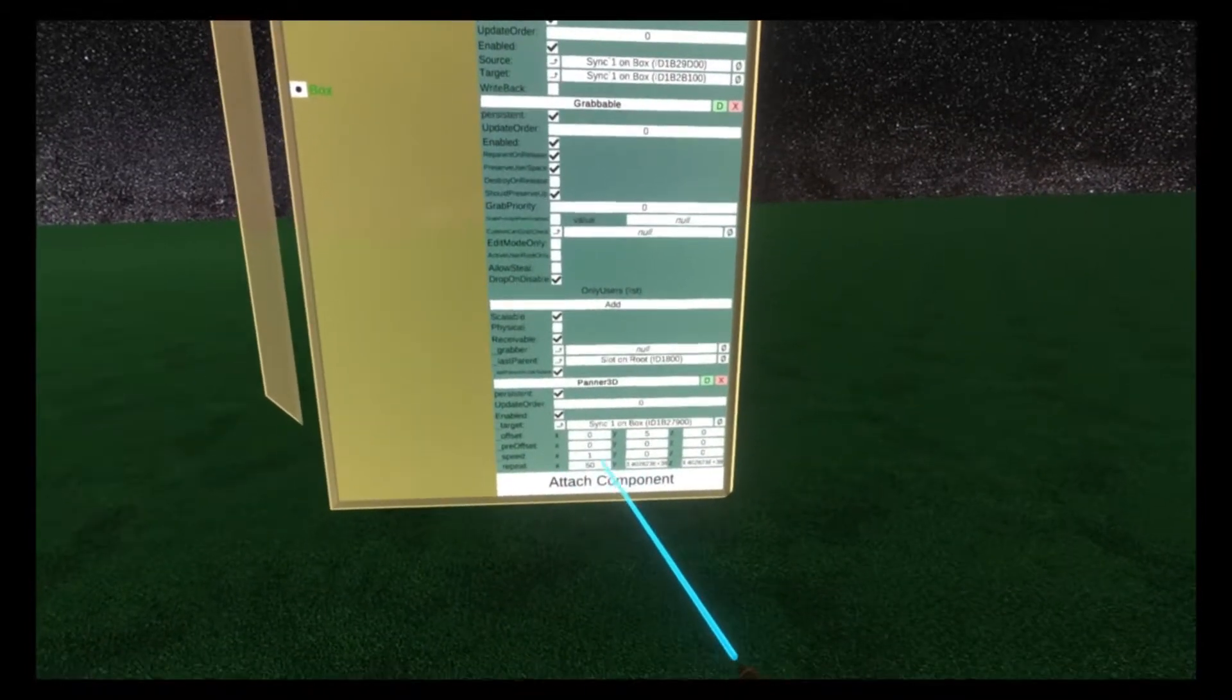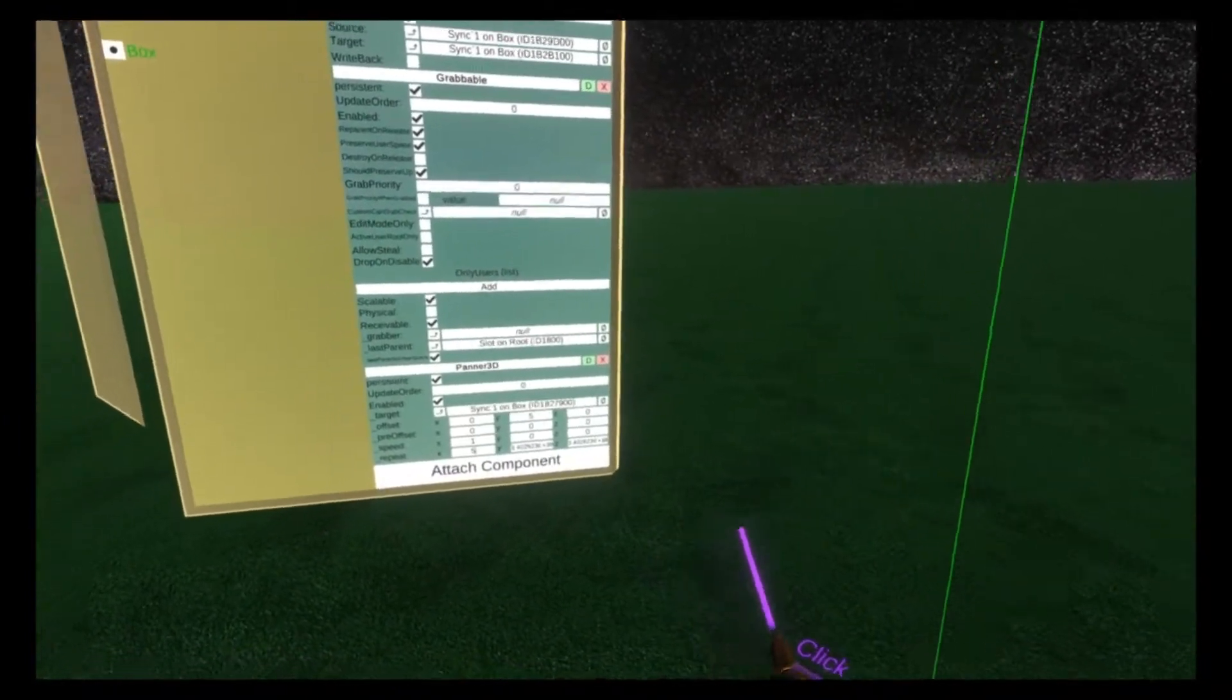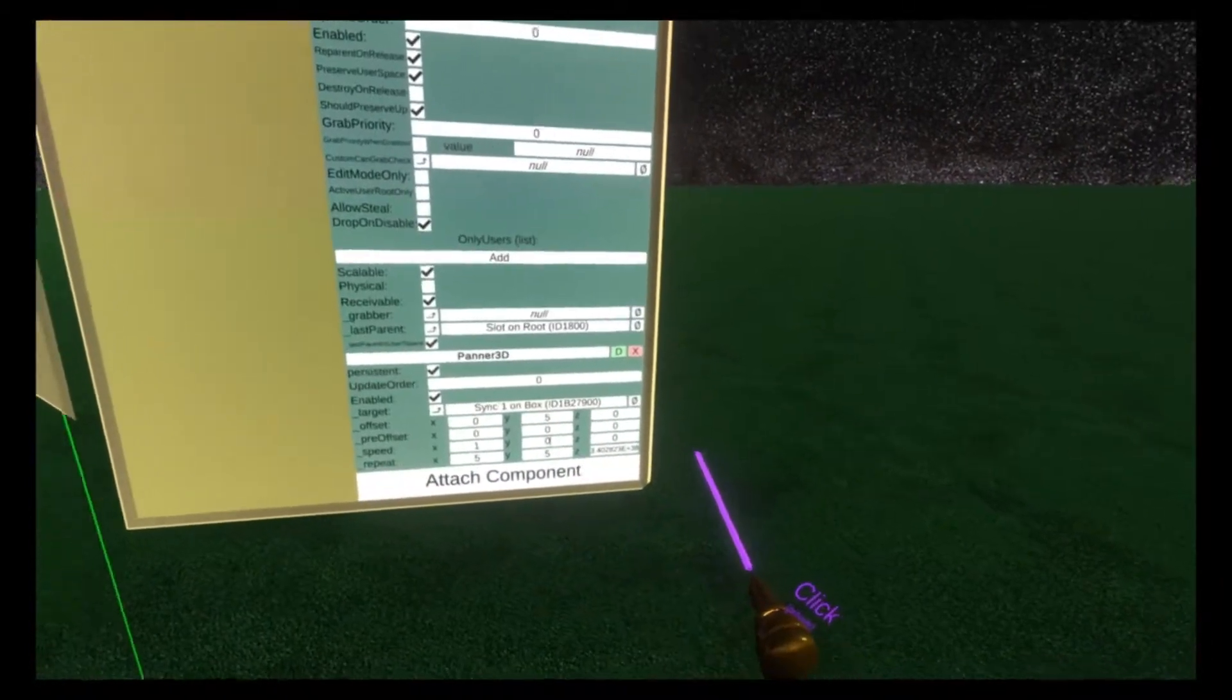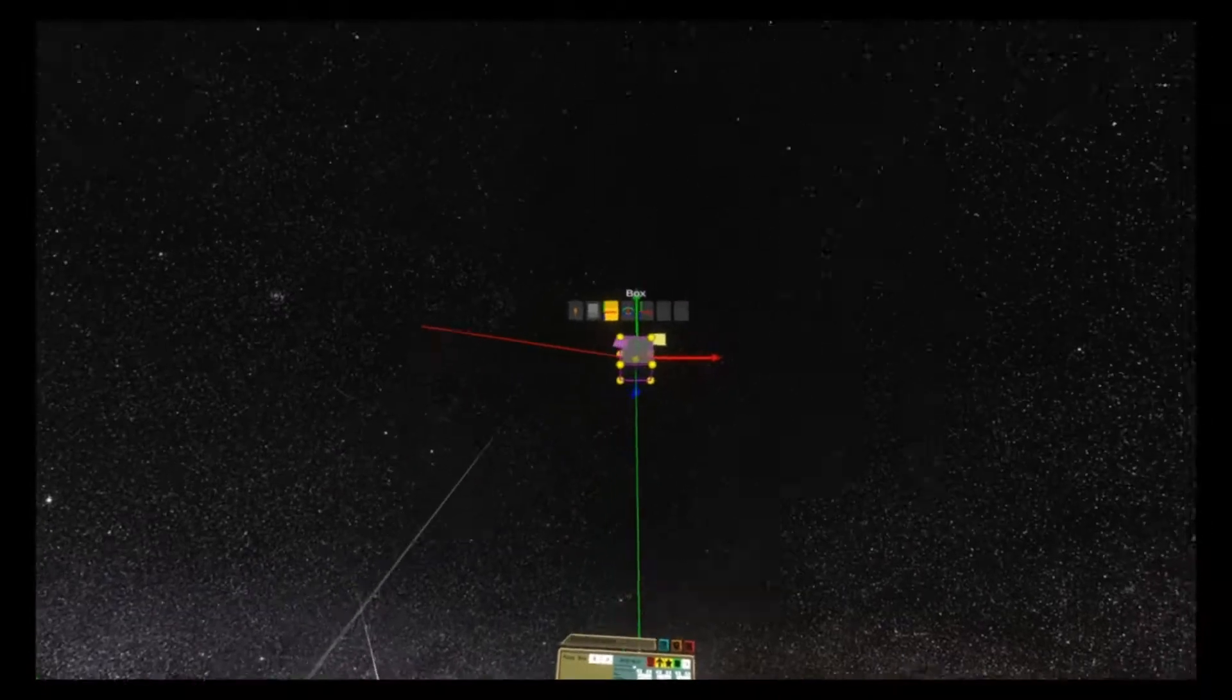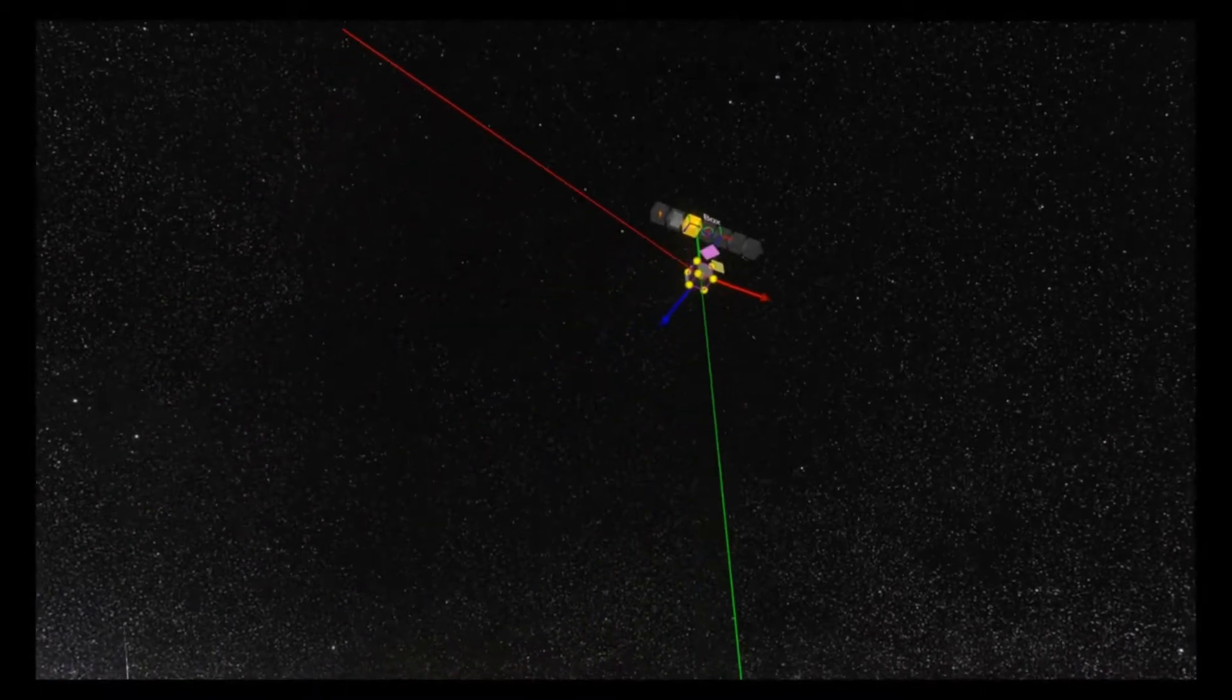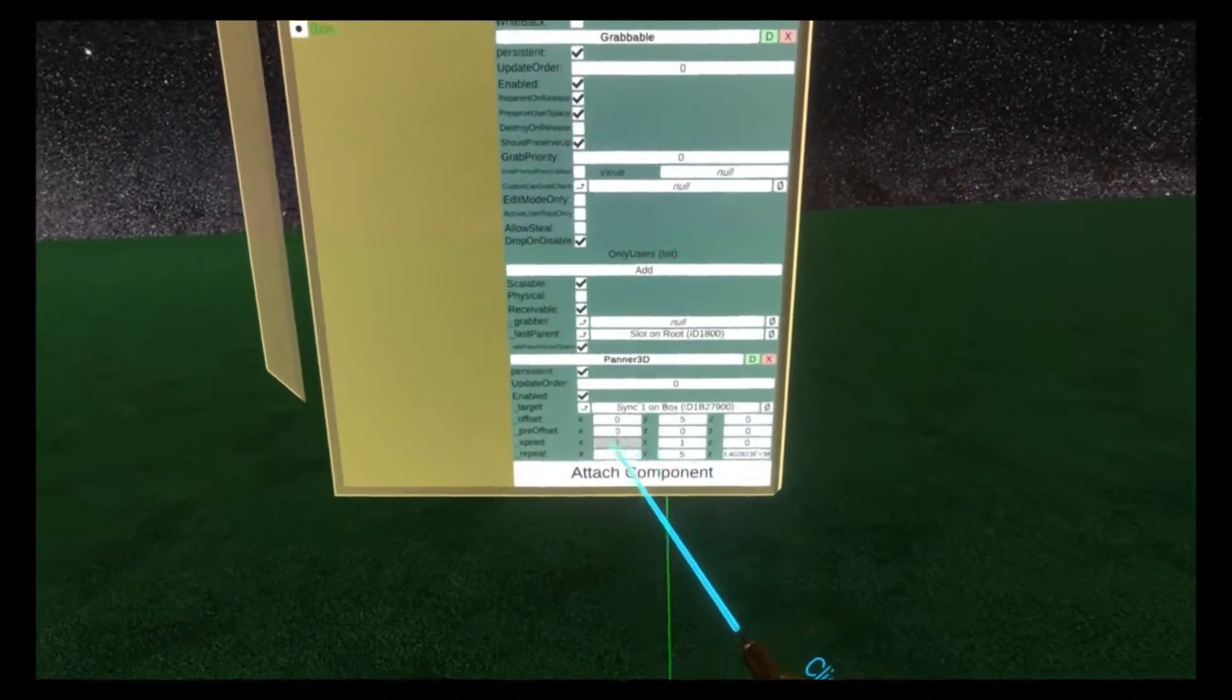We can also do this on multiple axes. I'm going to drop this down back to 5 so it's near us. And I'm going to add a repeat of 5 on the Y axis, and set that speed to 1 as well. Now you'll see it's moving diagonally.